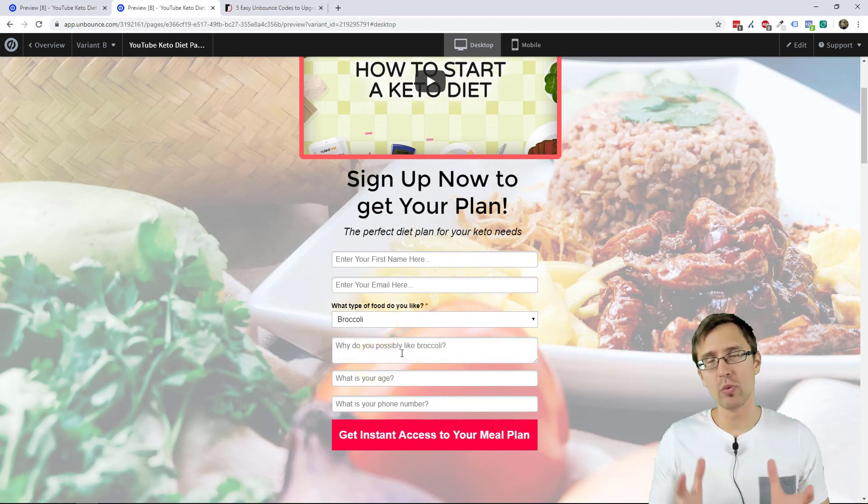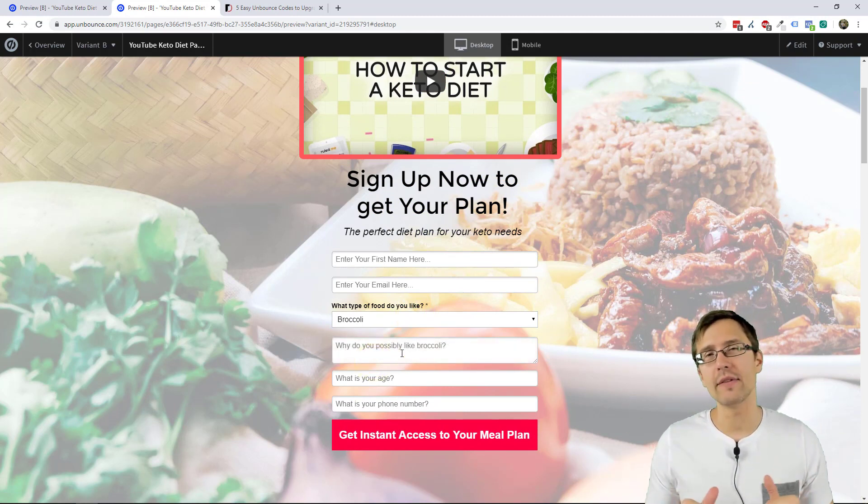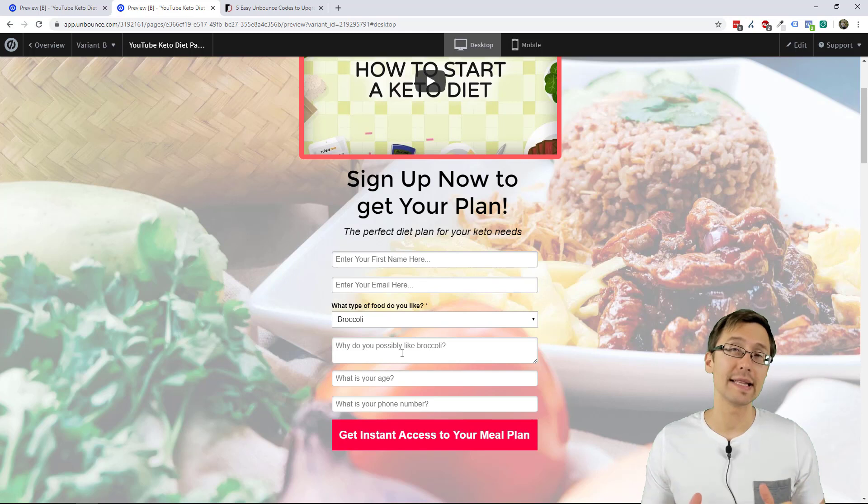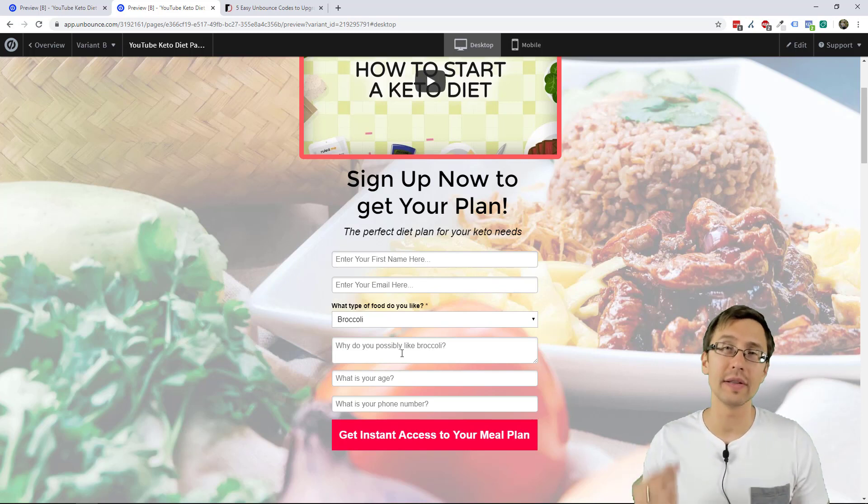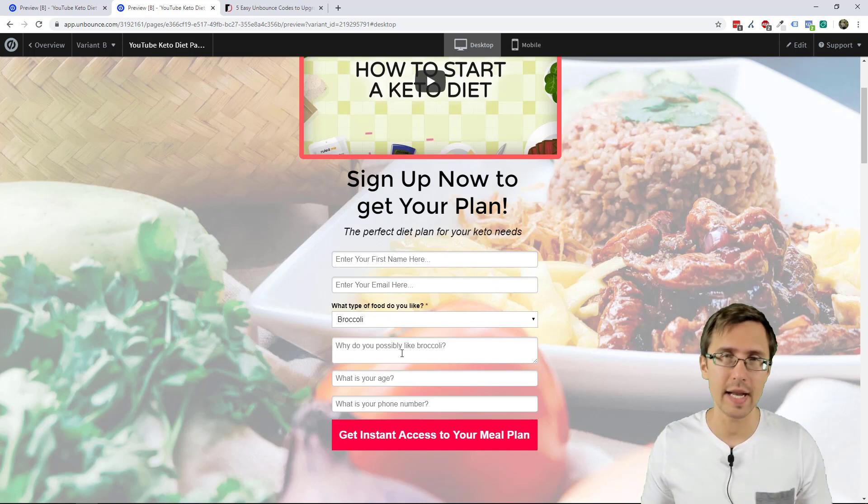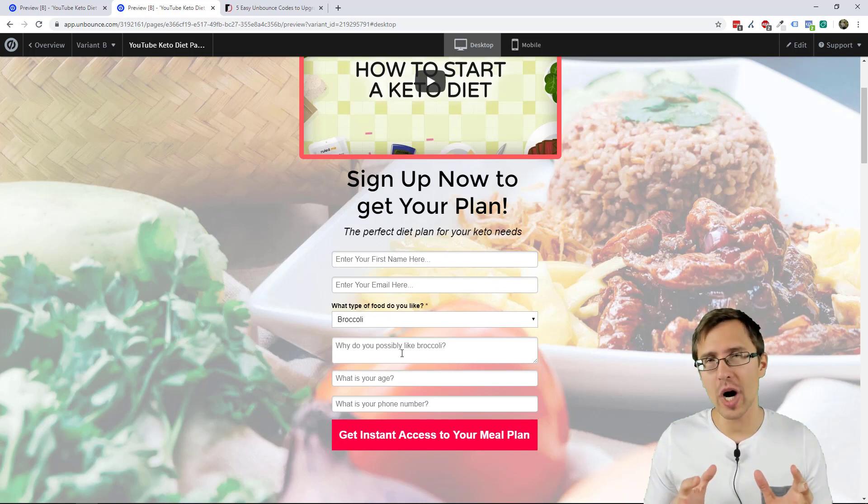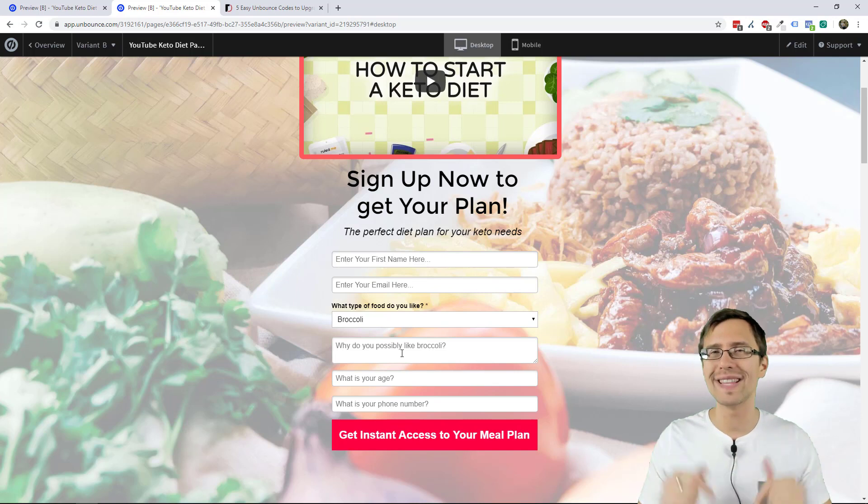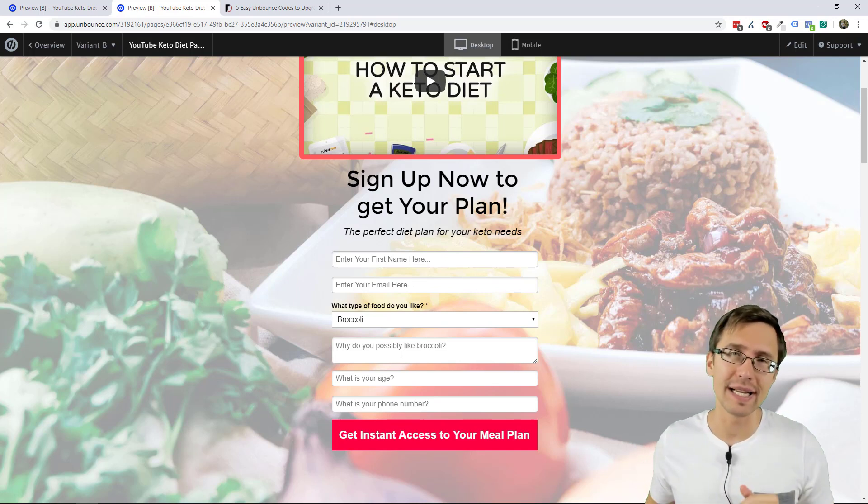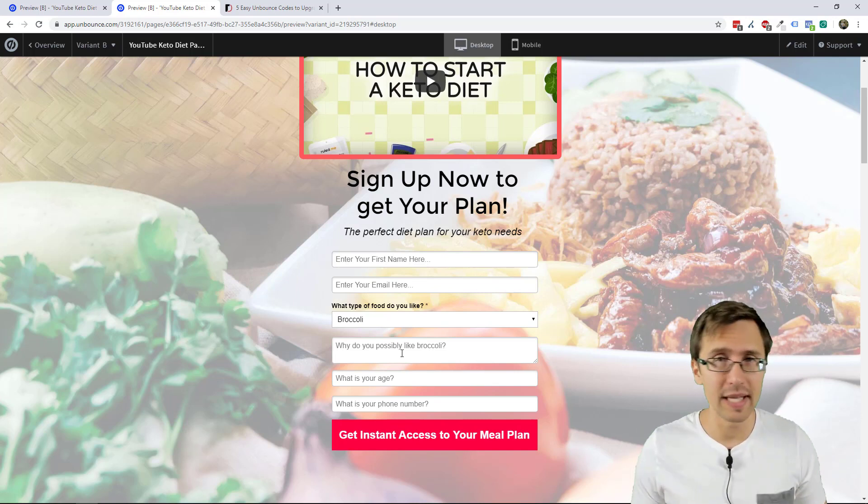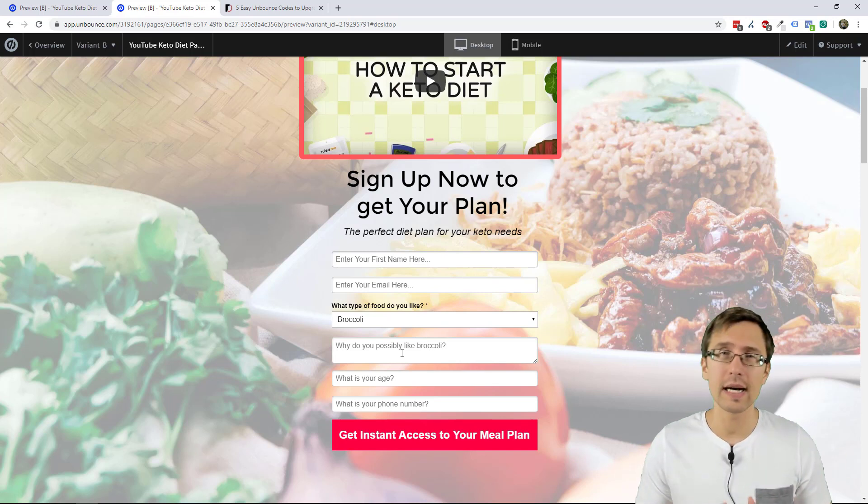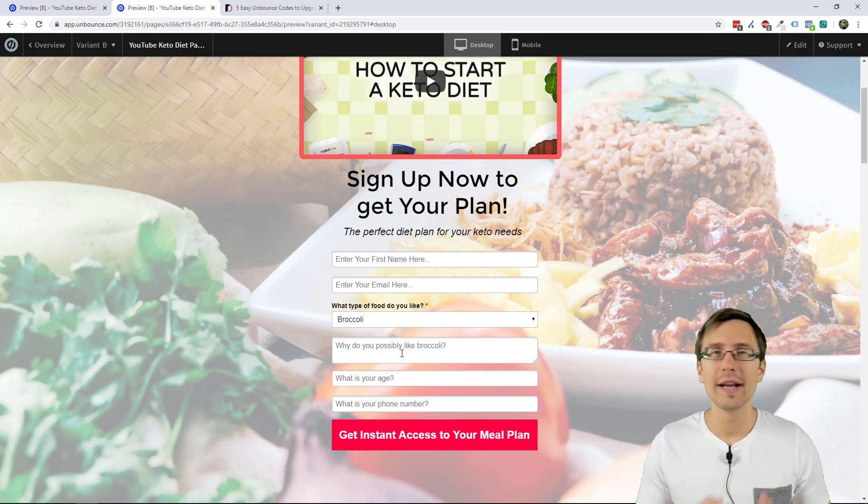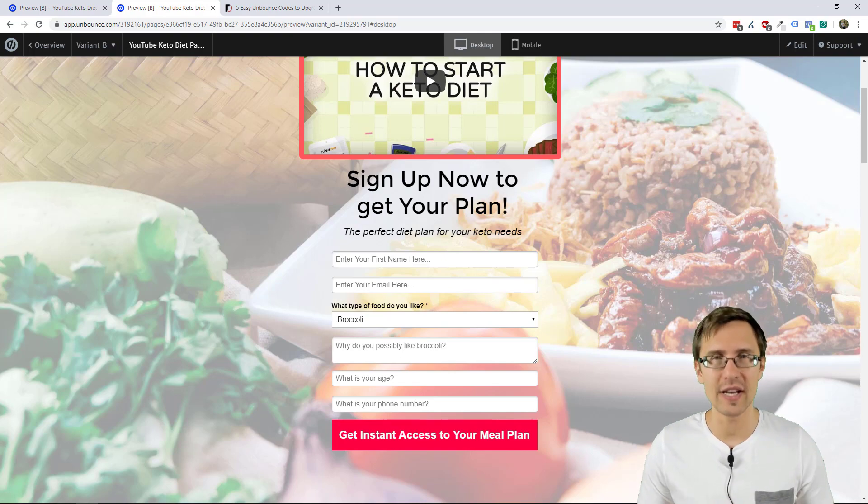If you do want to try Unbounce, I have a 14-day free trial affiliate link below. But if you sign up using my link, you also get 20% off on the next three months after the trial, which is pretty cool. You don't get that anywhere else. Thank you so much for watching. If you enjoyed this video, check out my Google ads playlist and my Unbounce playlist, where I teach you how to create a landing page from scratch. Thank you so much for watching. I will see you in the next video.